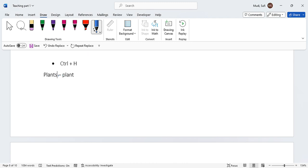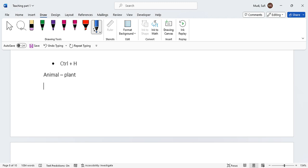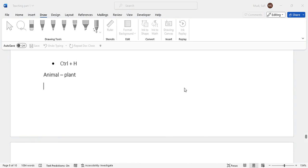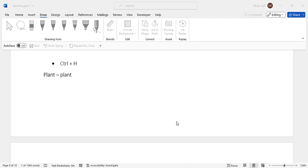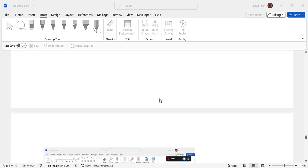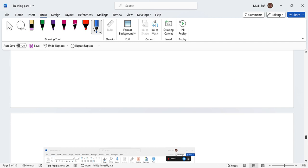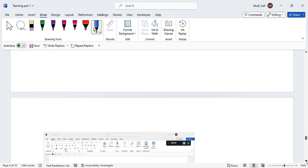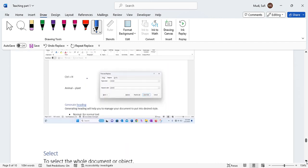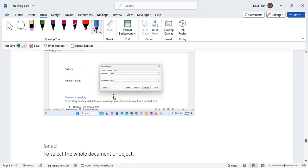So this time let's change 'animal' to 'plant'. Let me actually use the shortcut Ctrl plus H. Let me write here 'animal' then to 'plant', then I click Replace. It will actually replace it and here is the output.